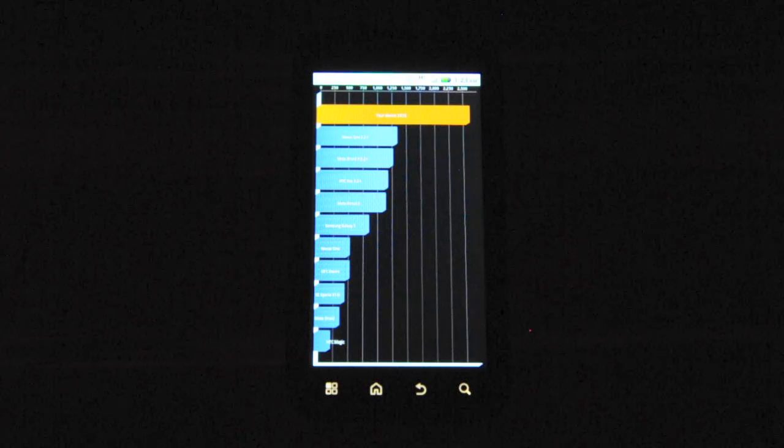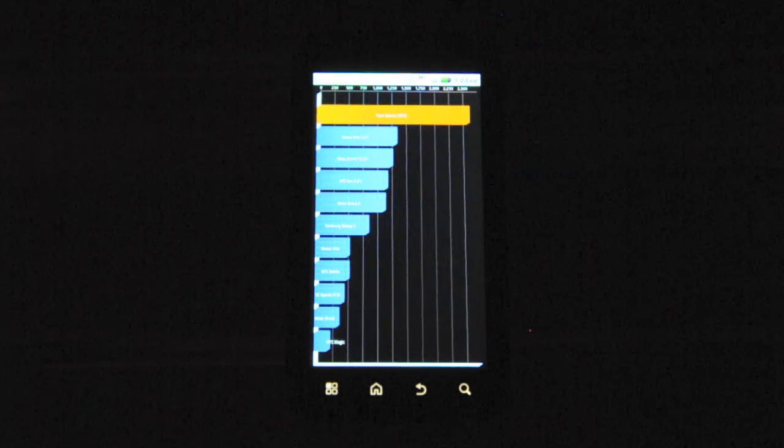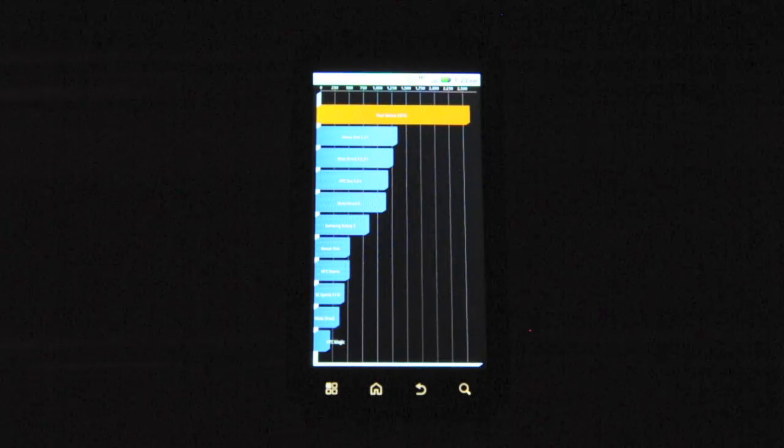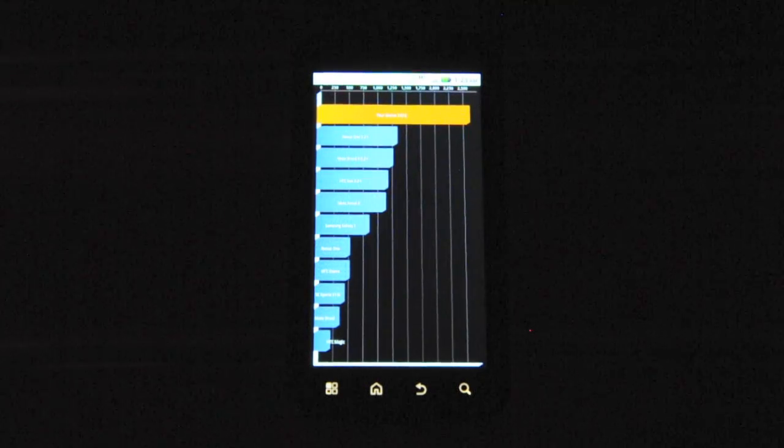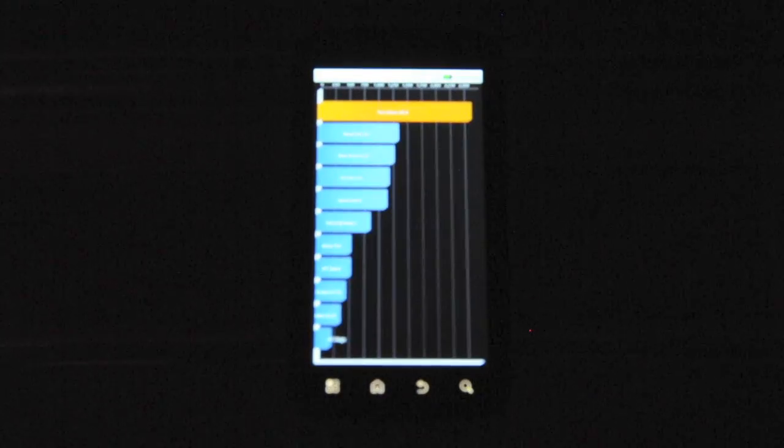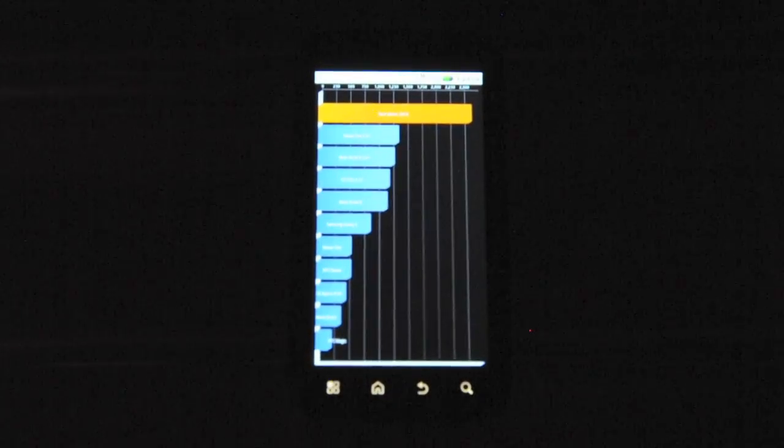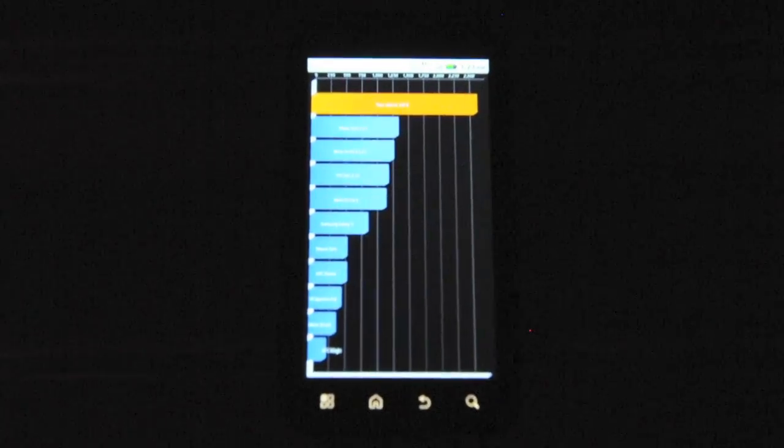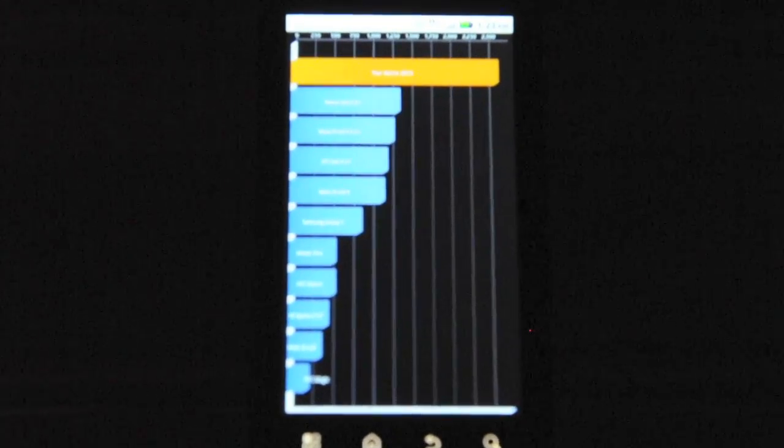Here are the results of the Quadrant test. As you can see, the Motorola Atrix has a score of 2500—that's twice the score of the Nexus One running 2.2, and it's more than double of the original Droid.